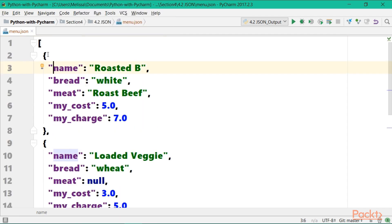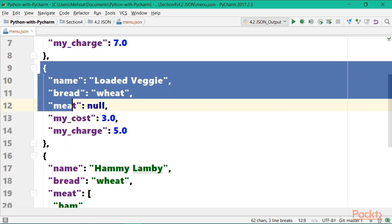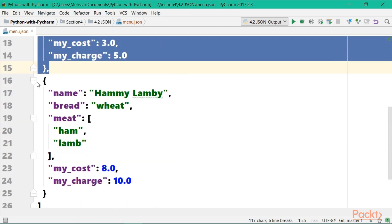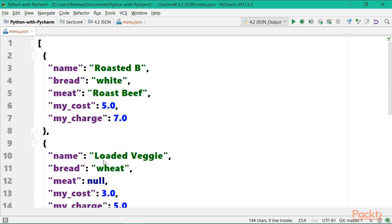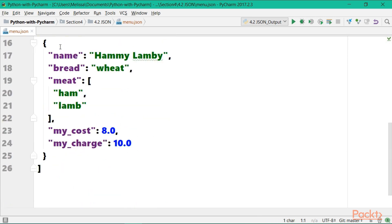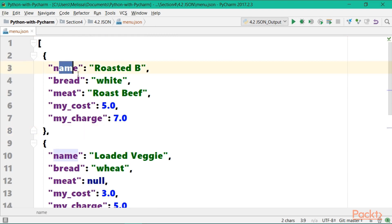Now, hopefully, we can pretty clearly see that there are three sandwich objects, the roasted beef, loaded veggie, and hammy-lammy. Conveniently, this format already looks pretty Pythonic. These three sandwiches are contained within square brackets, which should remind you of any Python list. And each item itself is contained within curly brackets, and is identified with a key and value pair.